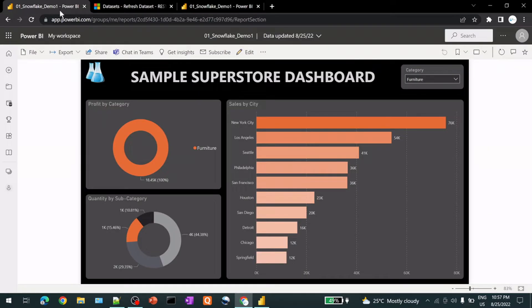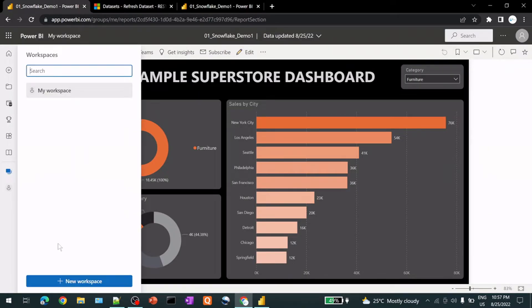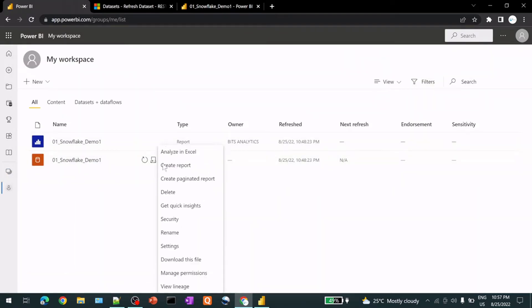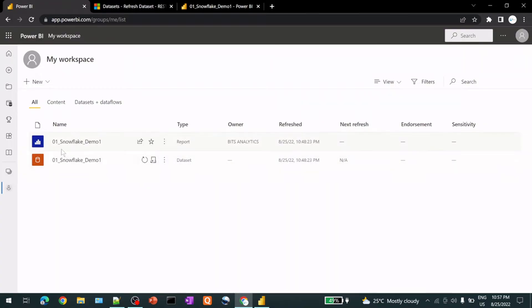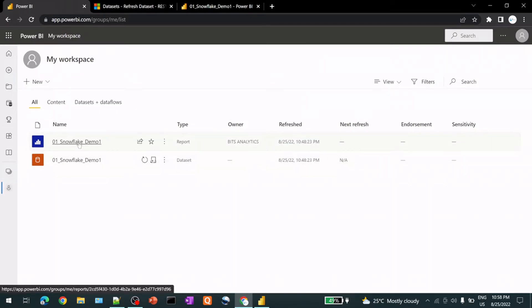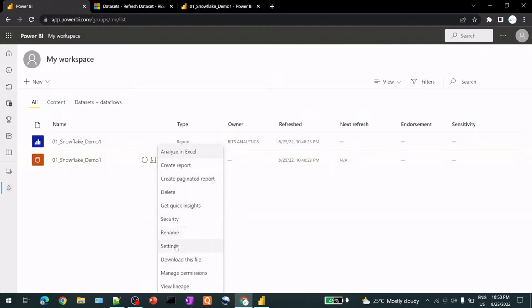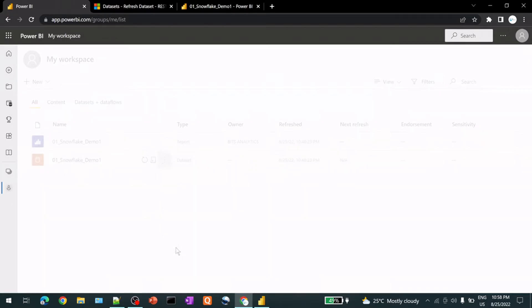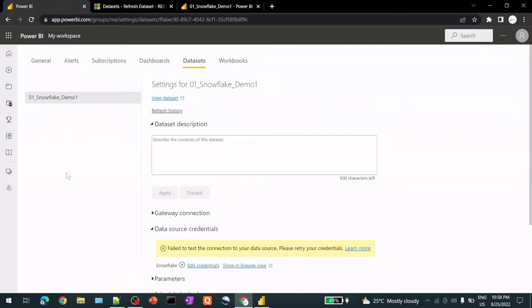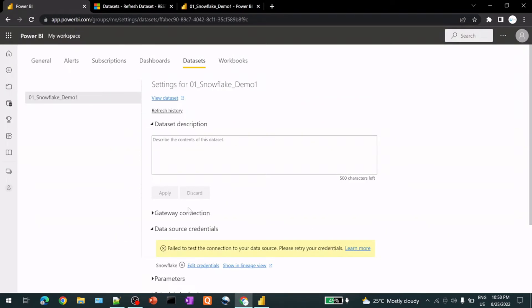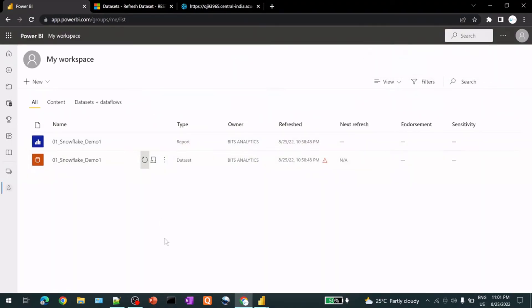So before we jump into that, let me show you what's information we have under my dataset. So you see, there are three tabs in your workspace, all contained in dataset dataflow. So all it show report and dataset. So there are two objects report and dataset. So if you click on this three dots, you can go to settings. So it will tell me the details about the dataset. So refresh history, we can click there is no refresh history so far. So it's not referenced yet.